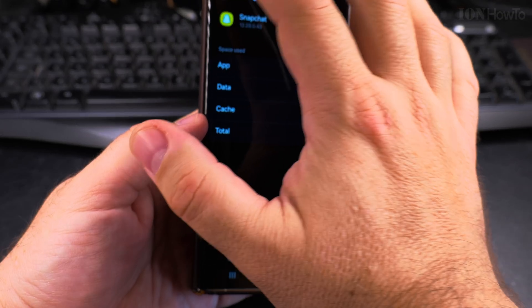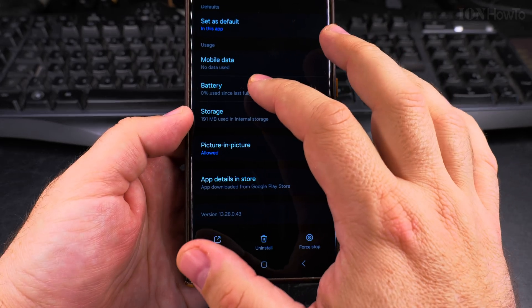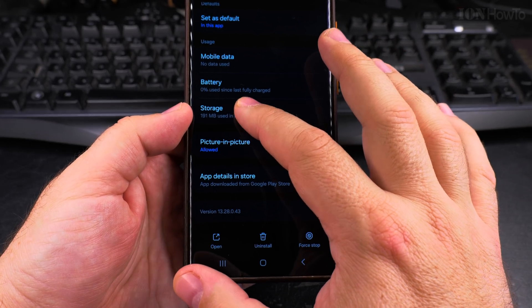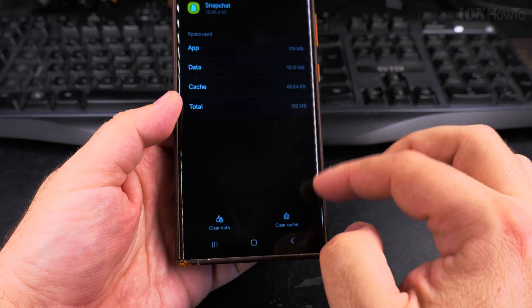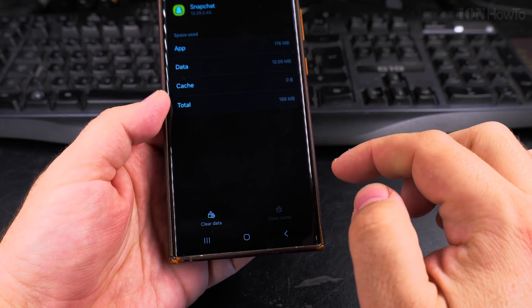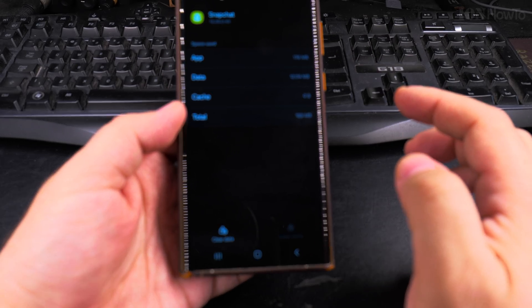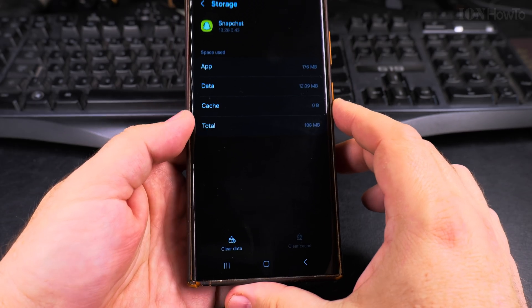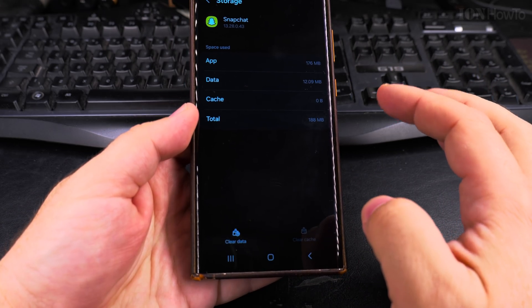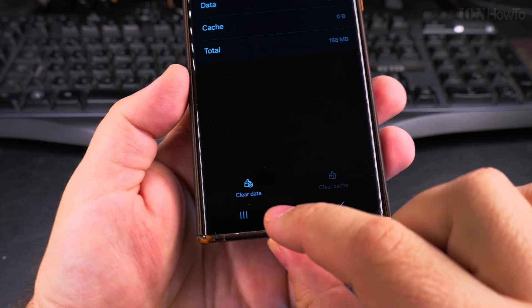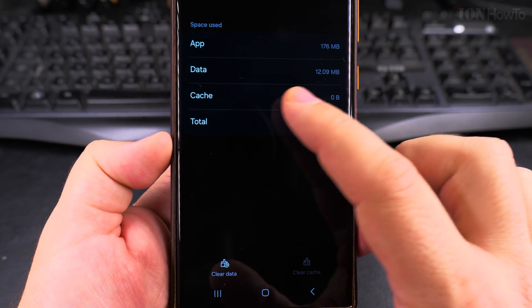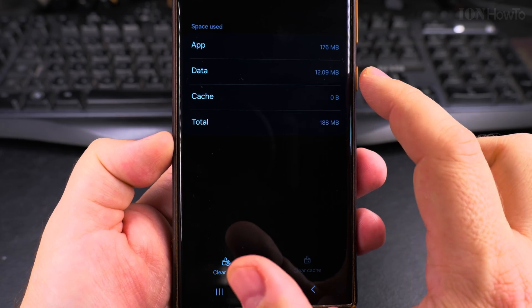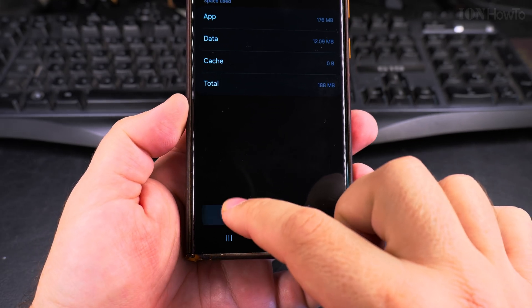So if I wanted to clear the cache I would have to go back and now I have the option to clear the cache again, but if I want to clear the data also to reset the app completely, you press clear data and then it will reset this folder here.